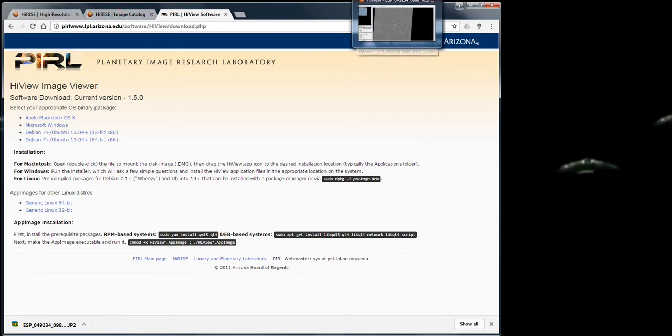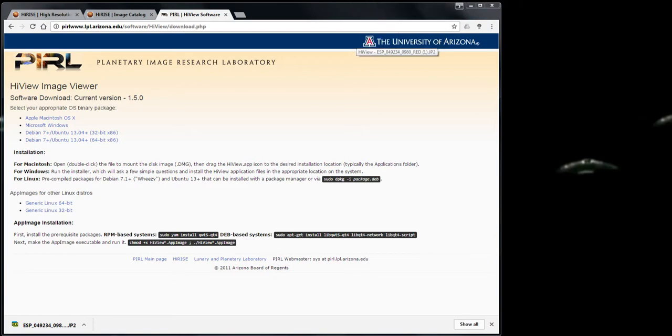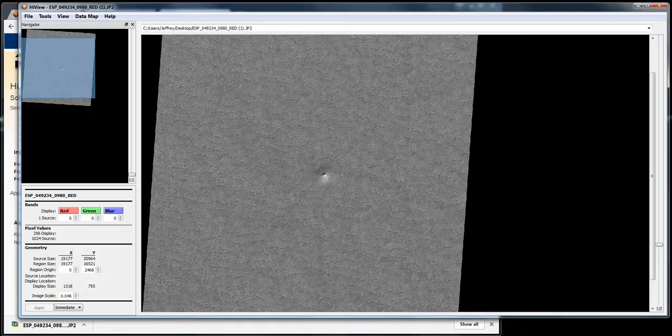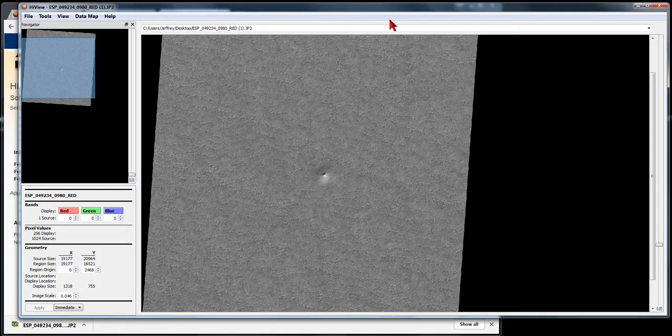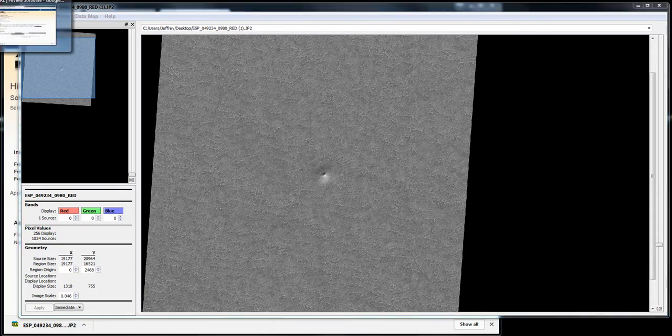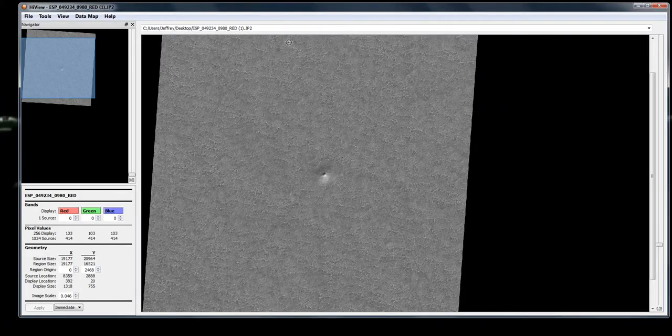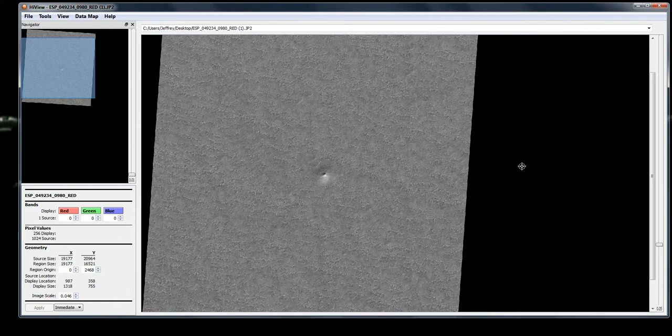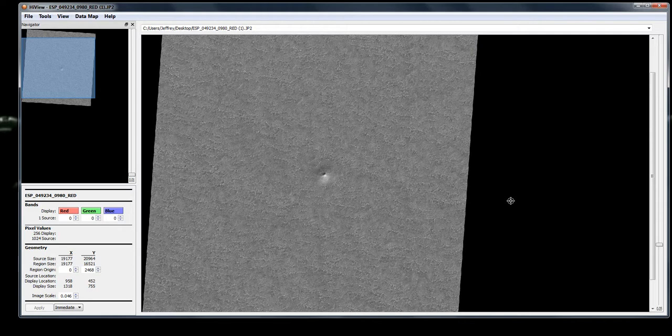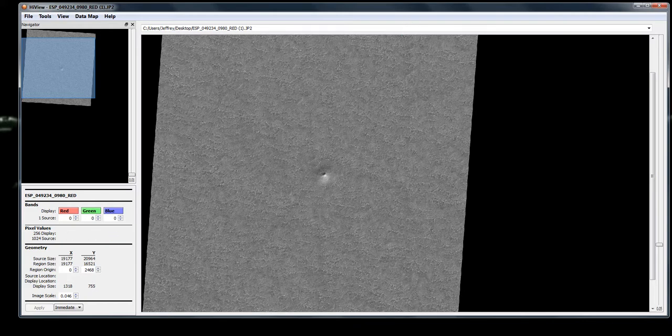Then you open the viewer. It looks like this. Okay, there's the viewer. Now this is the JP2 viewer, and basically what it is is when you download the JP2 file, which I'll show you here.